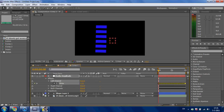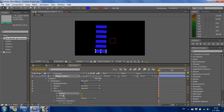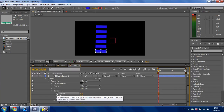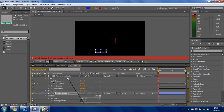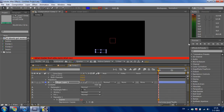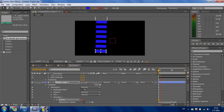Go to the shape layer and press Alt and click the stopwatch on the Repeater Copies to enable expression. Select the Pick Whip and set it to the slider of the left channel. As you can see now, it makes many squares but too many.